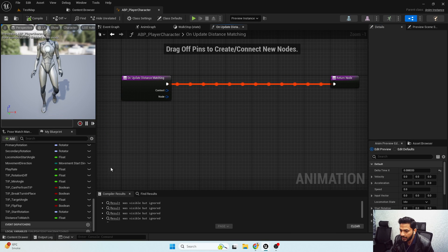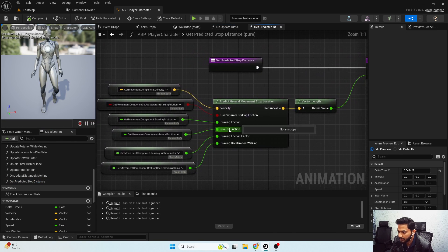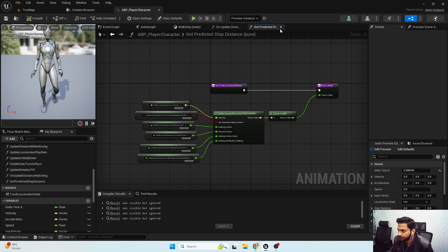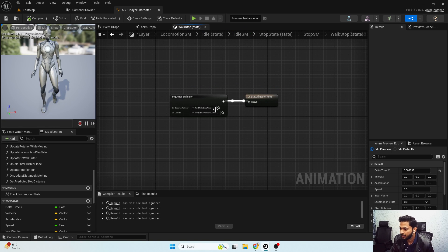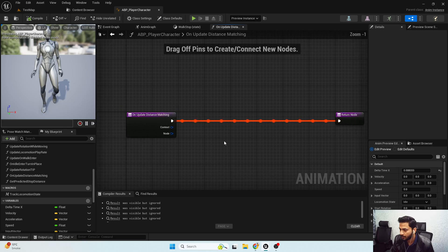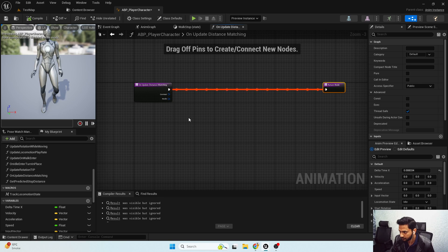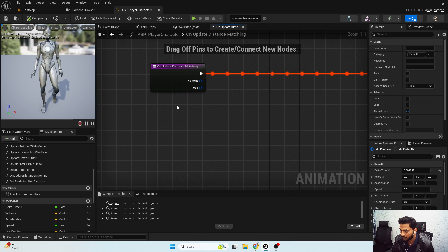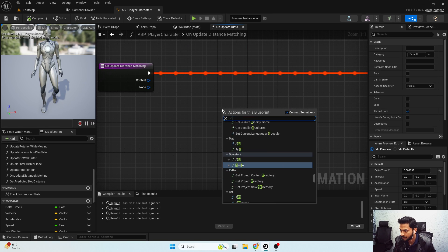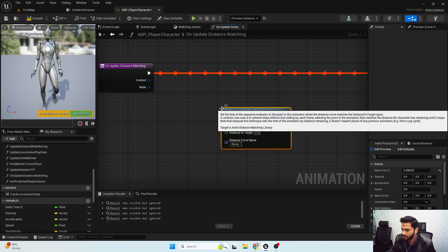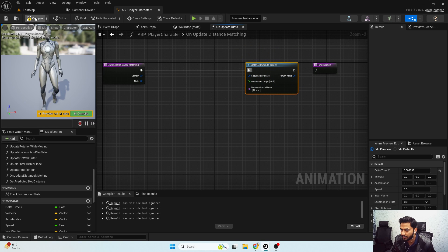Now we need to write the functionality for distance matching. For that, first I need to get my distance to match target node. Here's our distance to match target node. Before setting up that functionality, let me open my stop animations — here is our walk stop and here is our run stop.